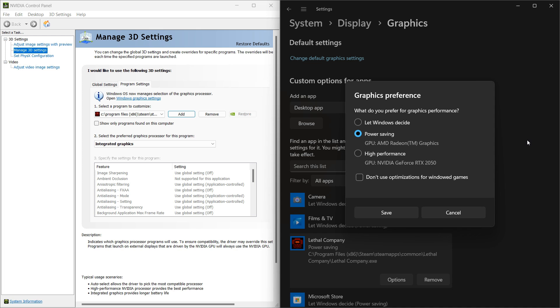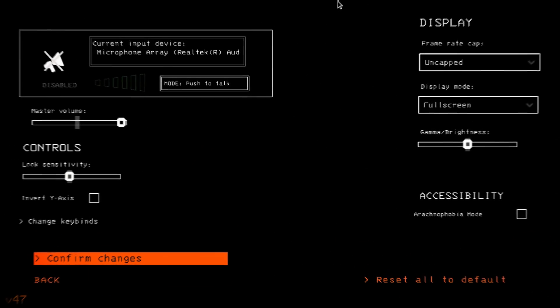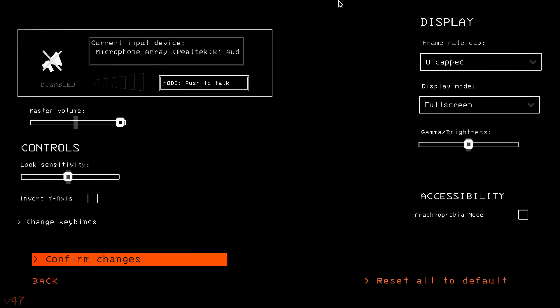I want to highlight two important points before we begin. Firstly, I'm going to run the game on my integrated graphics. Secondly, unfortunately the game lacks options for adjusting graphics and resolution settings, which poses a challenge for us.